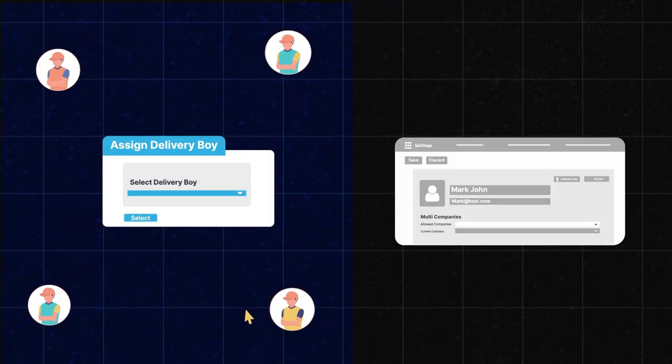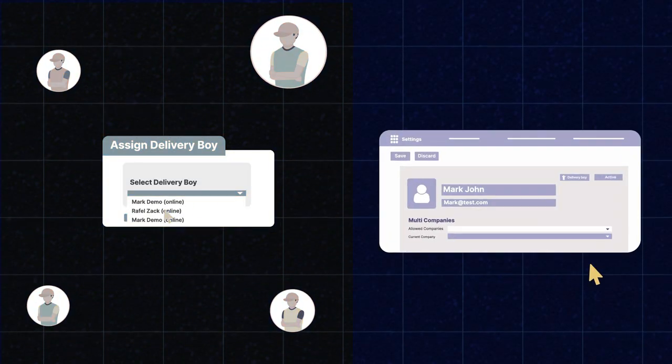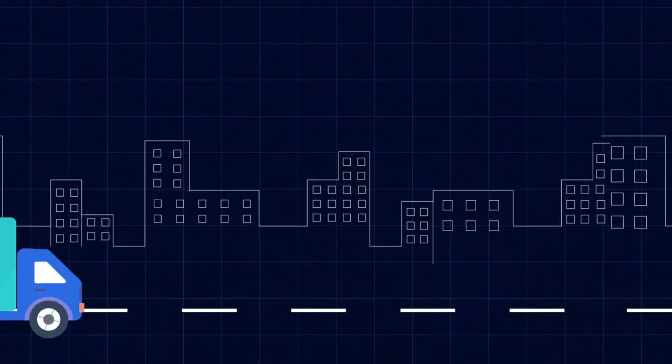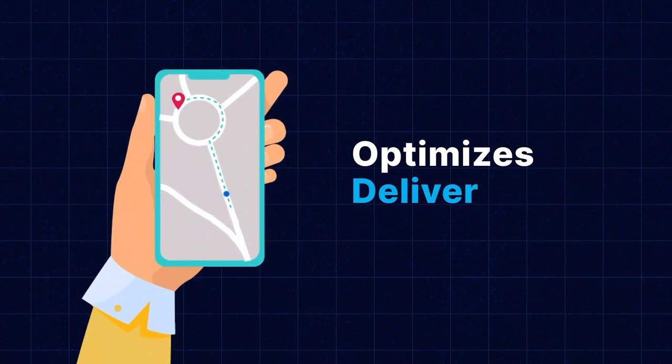Hi, I'm Nishtha. Introducing the Udo Delivery Boy app. With the help of this app, businesses can manage their deliveries effortlessly, from assigning orders to managing their status at the Udo end. This powerful app allows businesses to closely monitor their deliveries, ensuring timely and accurate order fulfillment. The Udo Delivery Boy app also optimizes delivery routes, helping businesses save on fuel and reduce delivery times.